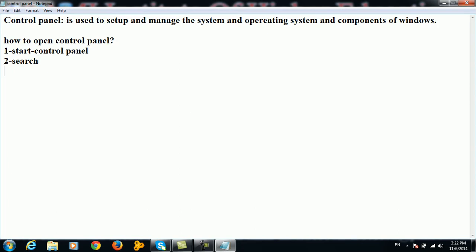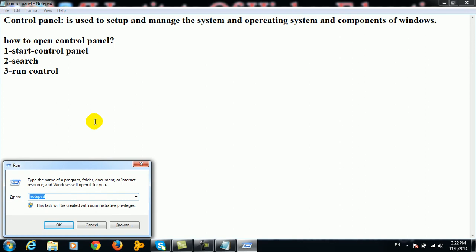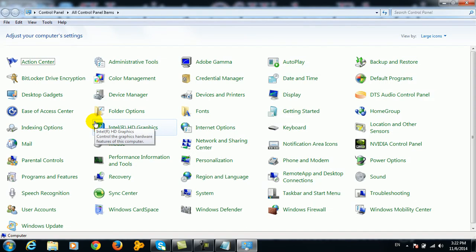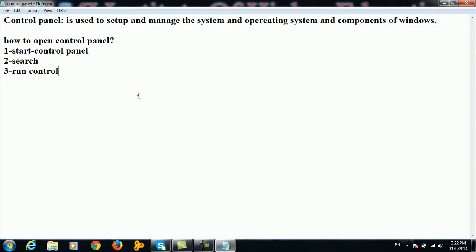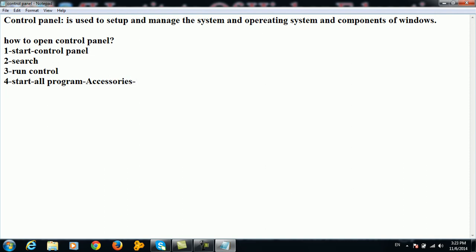The third way is to use Run: press Win+R, type 'control', and press Enter to open Control Panel. You can also navigate via Start > All Programs > Accessories > System Tools > Control Panel.